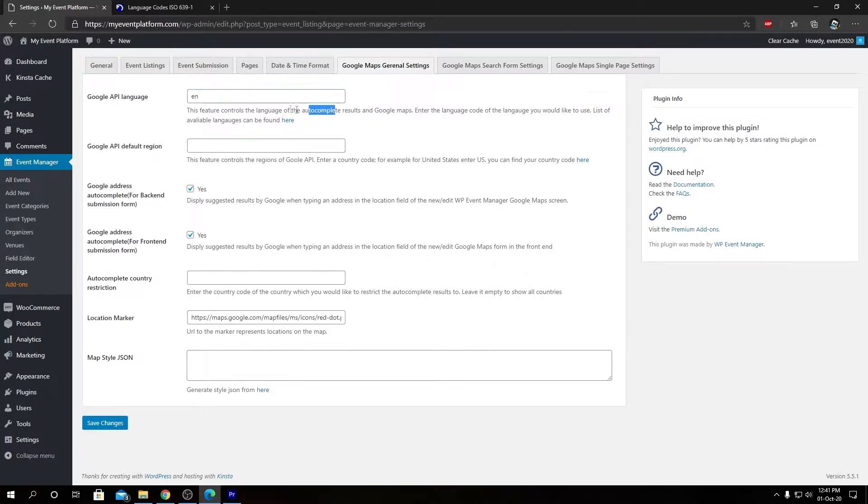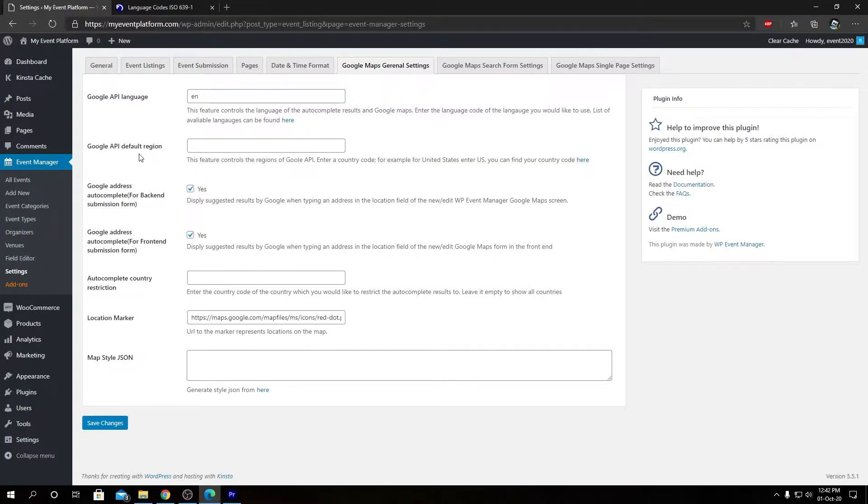To make this language as the Google API language, so the default language for the autocomplete result or the Google Maps will be this language we defined here.